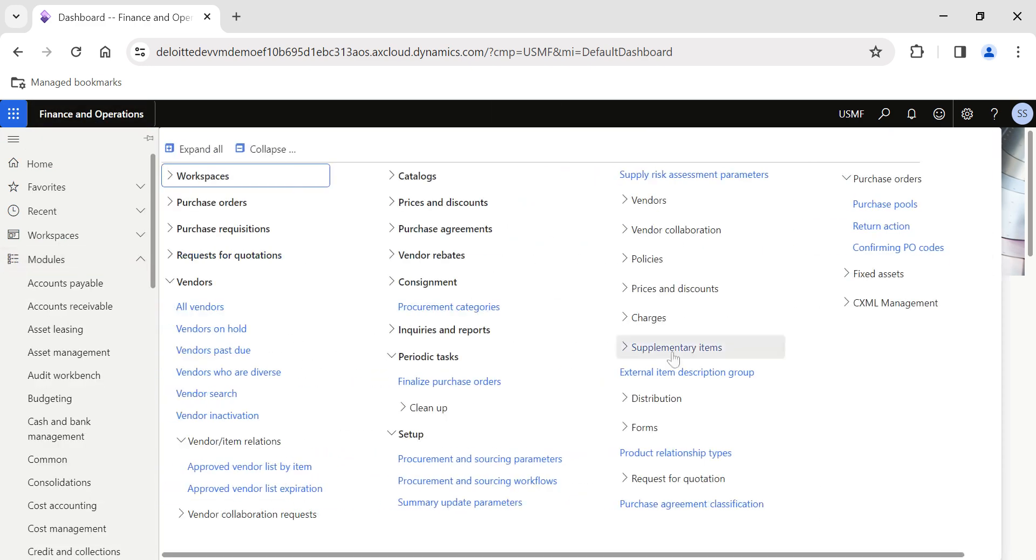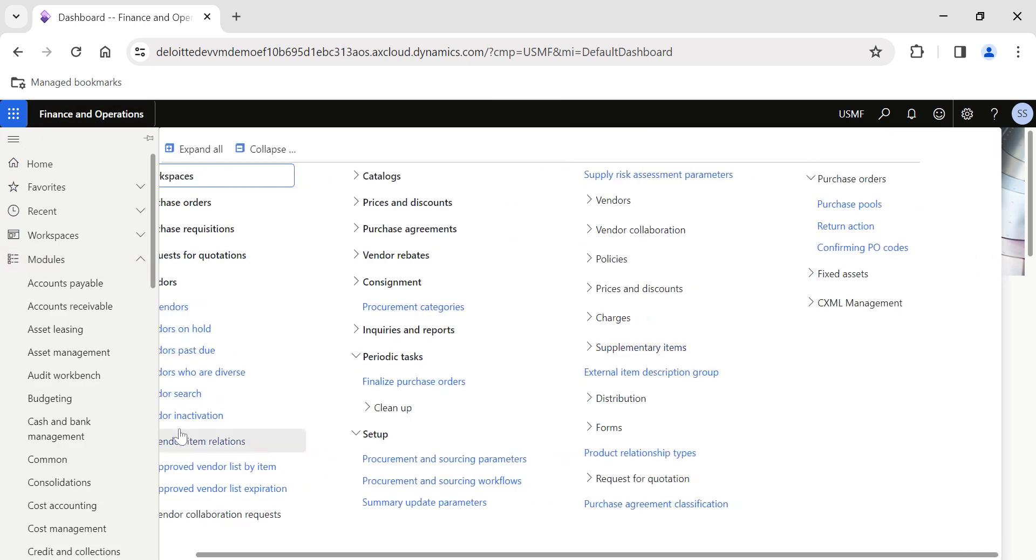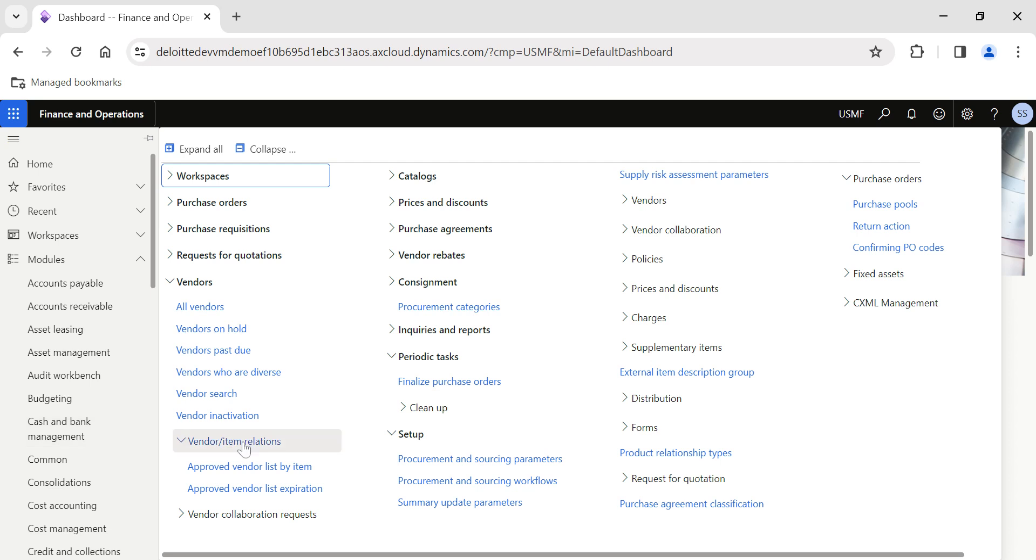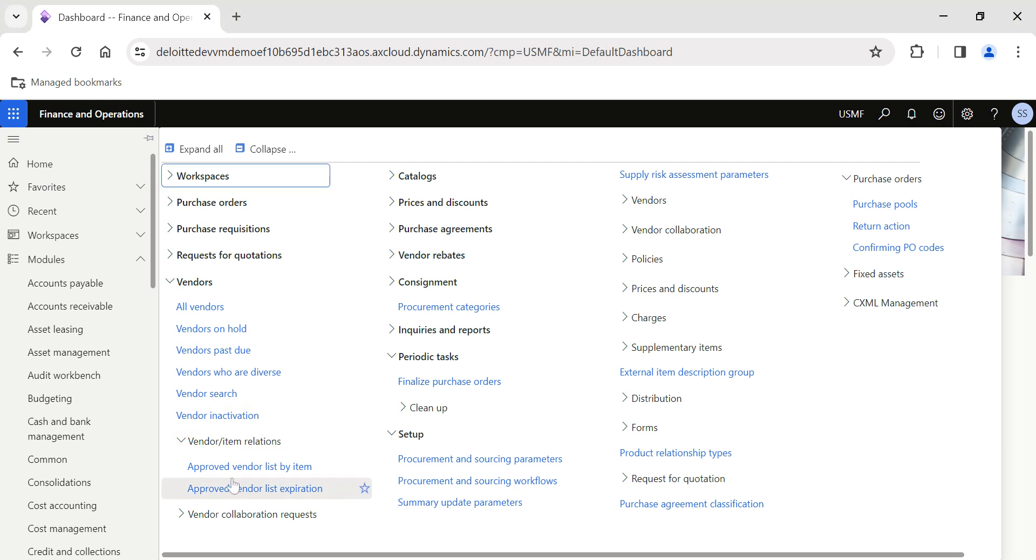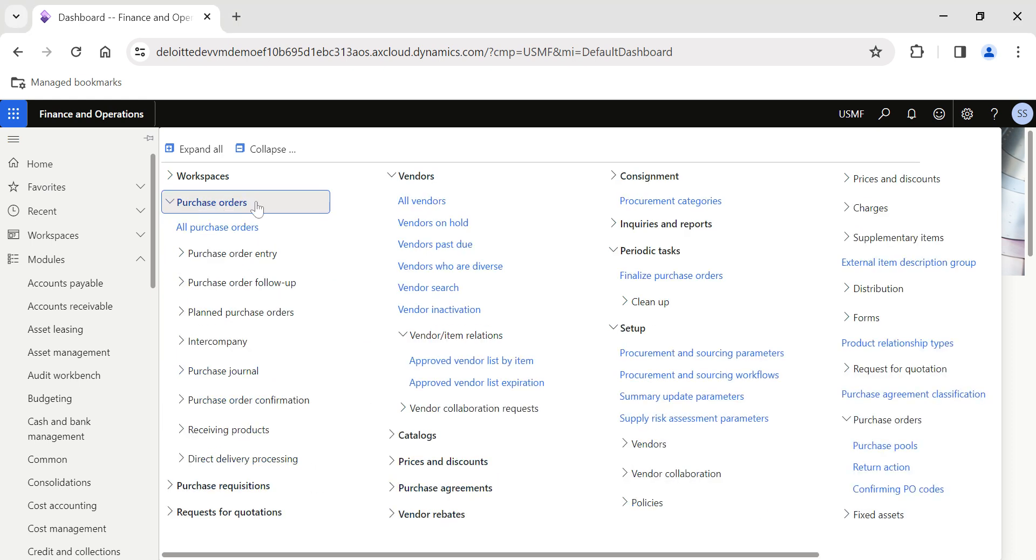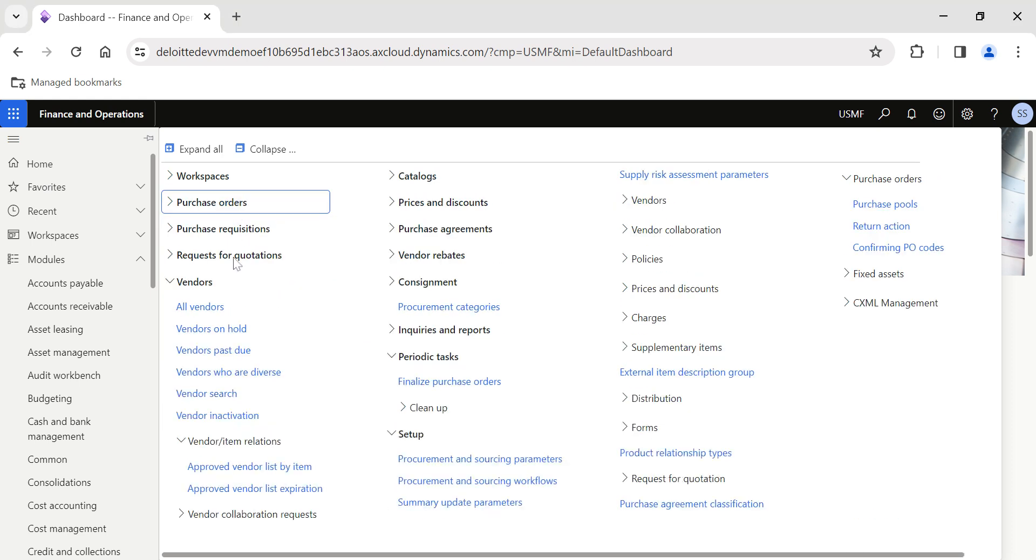We have a functionality in Dynamics 365 which primarily allows the users to configure at the product level what are the approved list of vendors for an item. This allows the user to control which vendors can be used when the products are added to purchase orders. Whenever you create a purchase order, users will not be able to use any other vendors other than those in the approved vendors list.